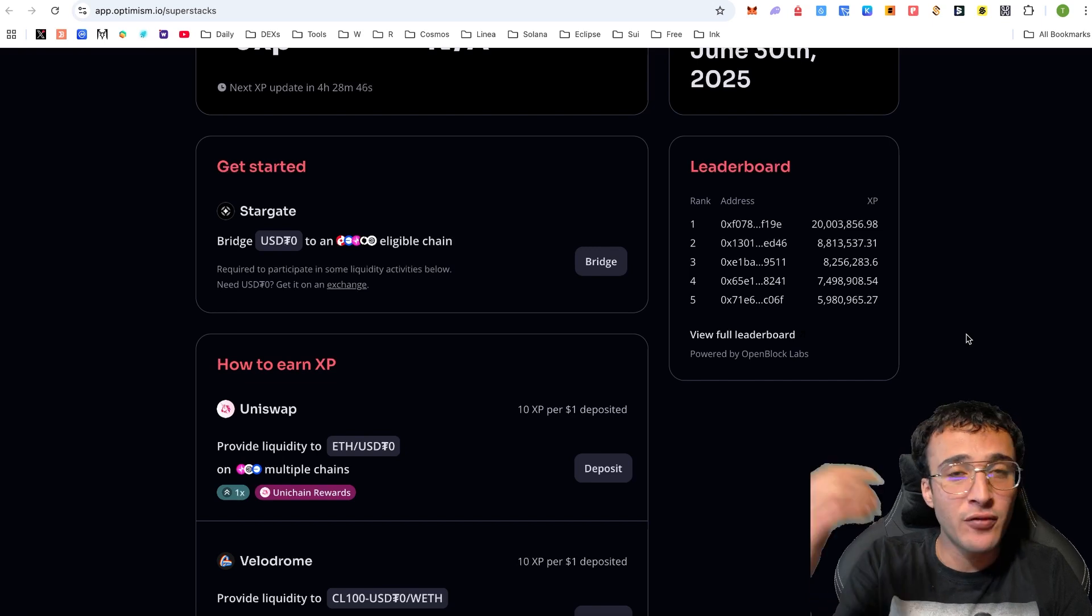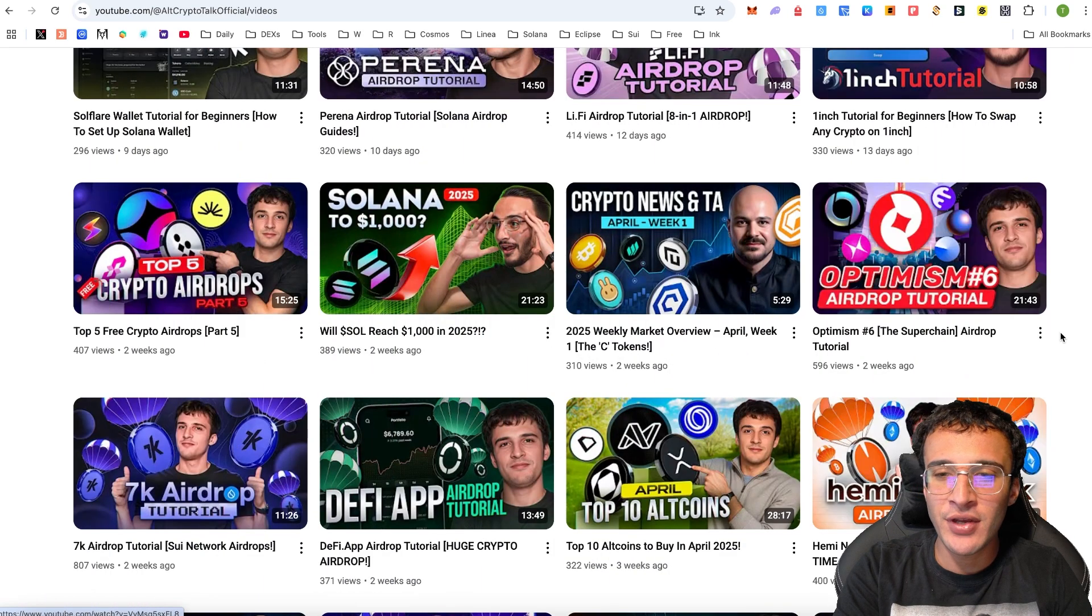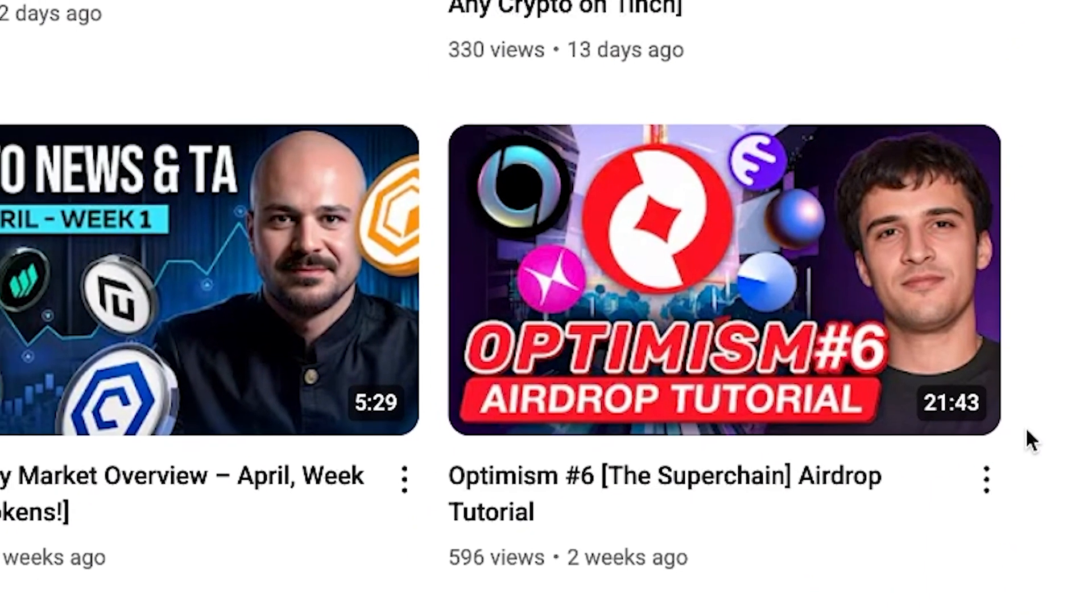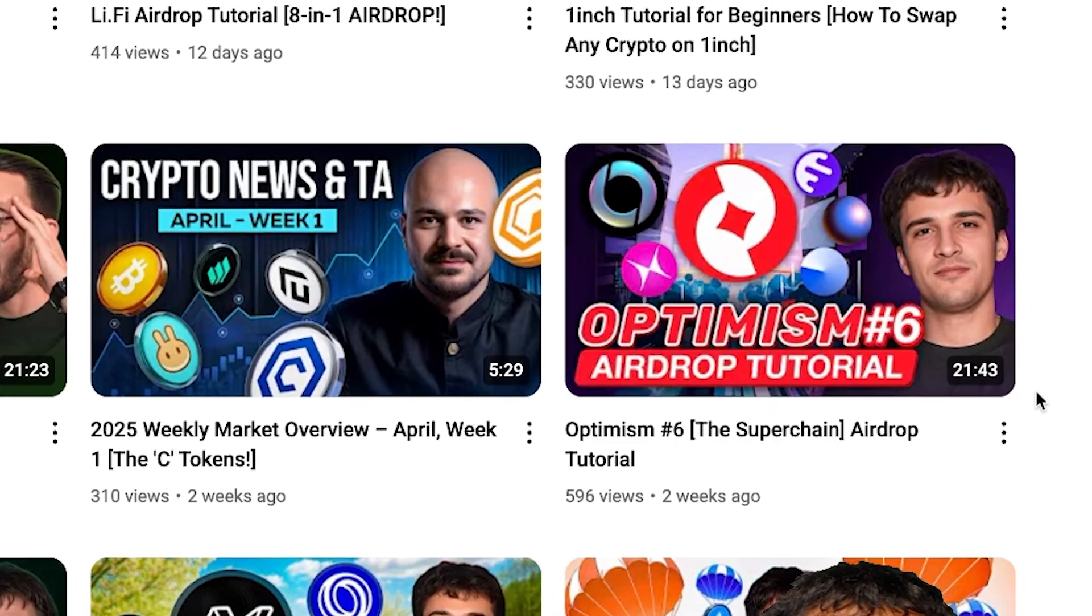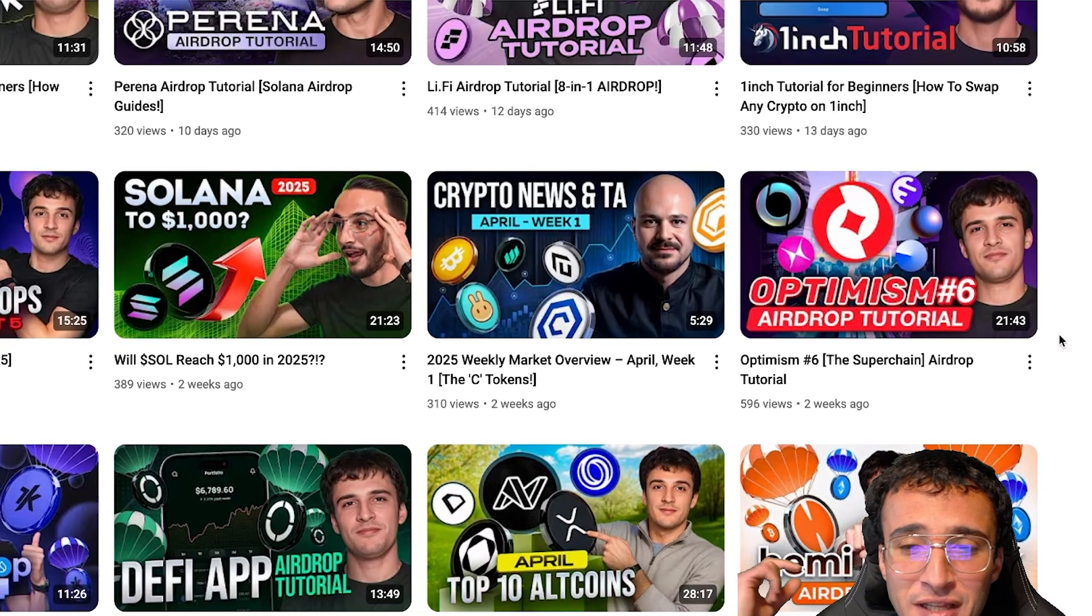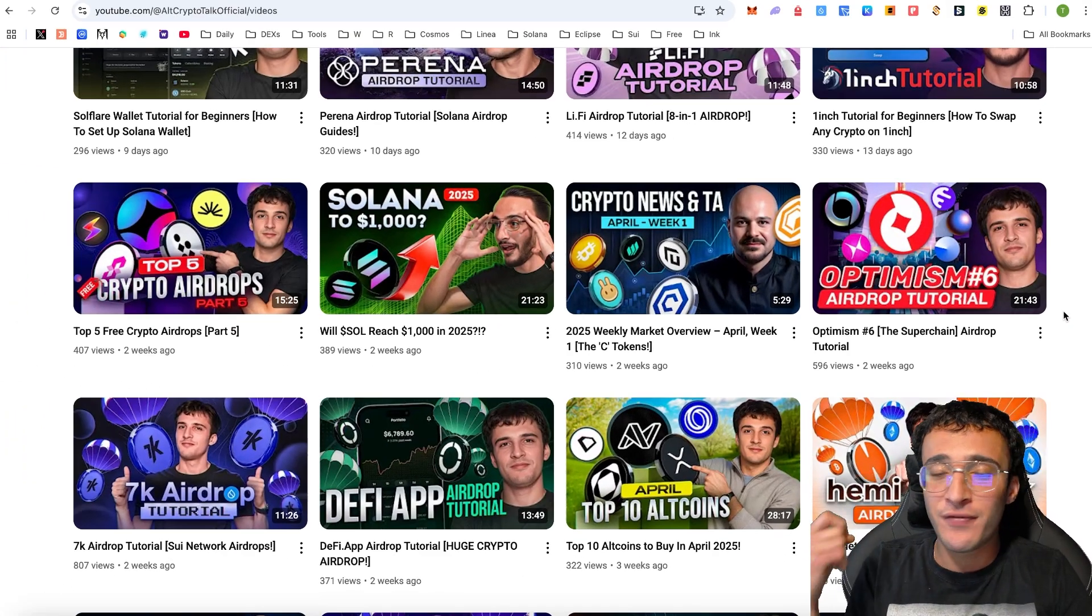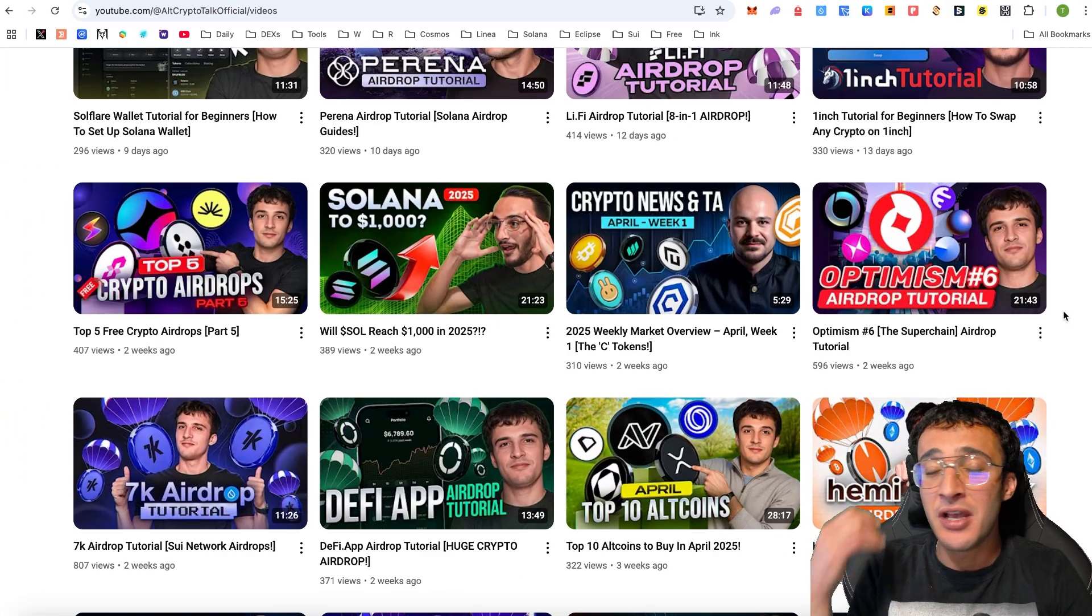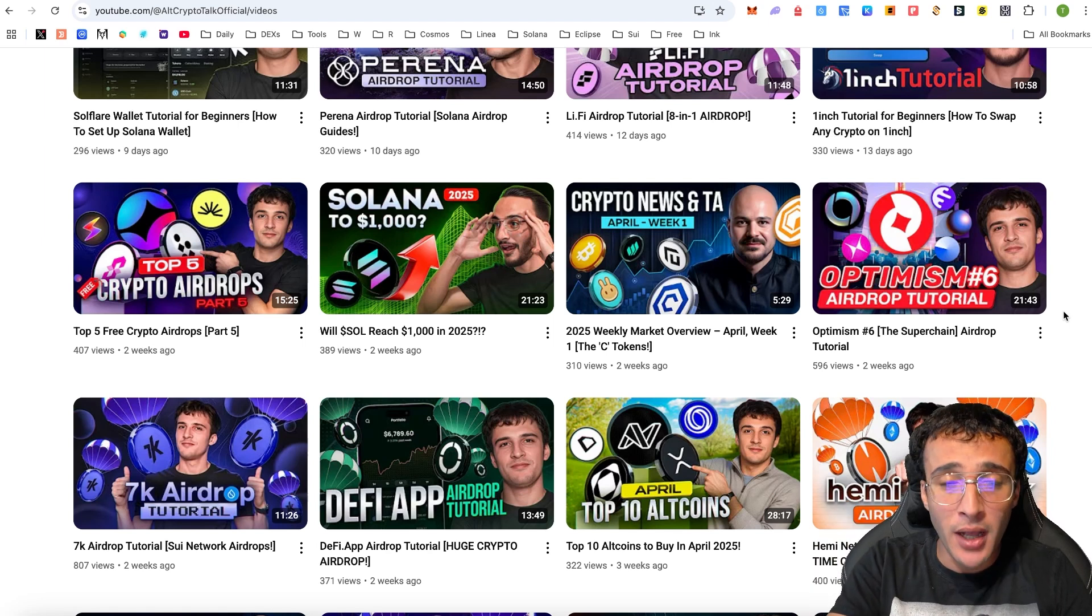In my personal opinion, in order to qualify, I think it will be done by interacting with the Super Chain, providing liquidity. We have got it all covered right in this video here, Optimism 6, the Super Chain airdrop tutorial. We give you a comprehensive guide on how to qualify for the sixth Optimism airdrop. We're not going to cover it all in this video. However, we definitely recommend watching that video if you're interested in Optimism airdrops and crypto airdrops in general.